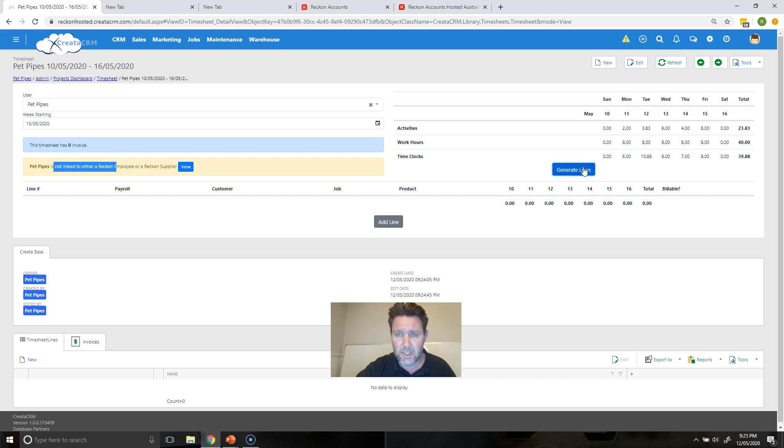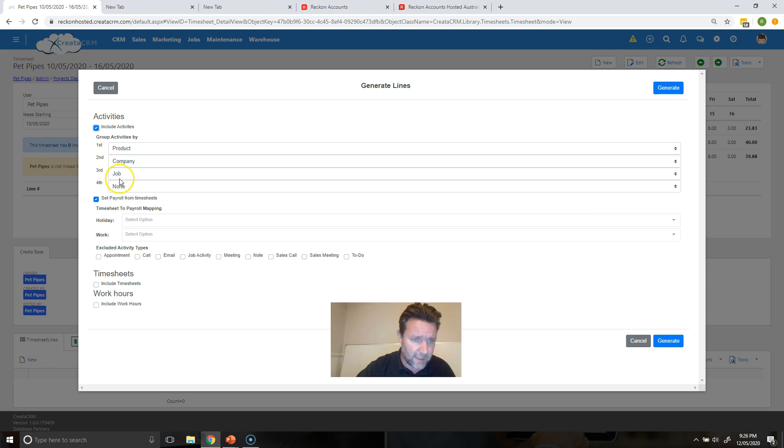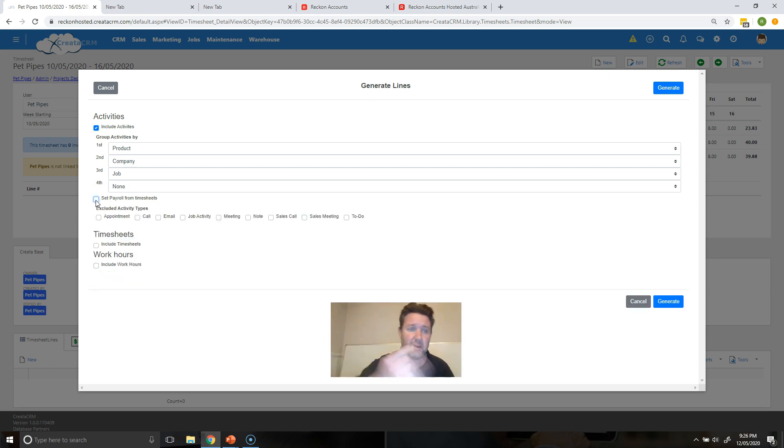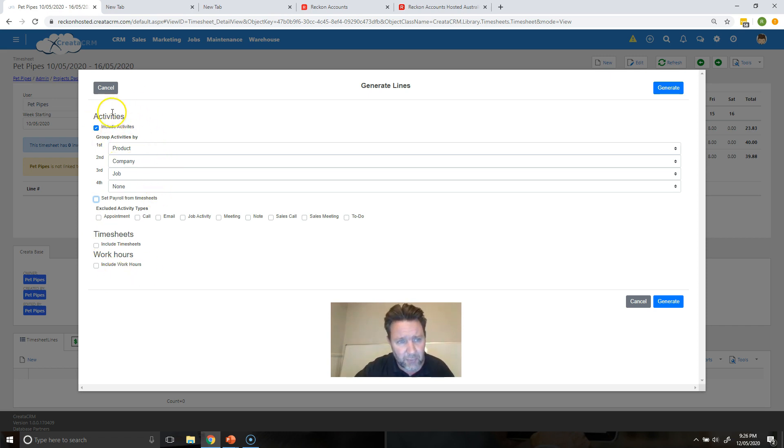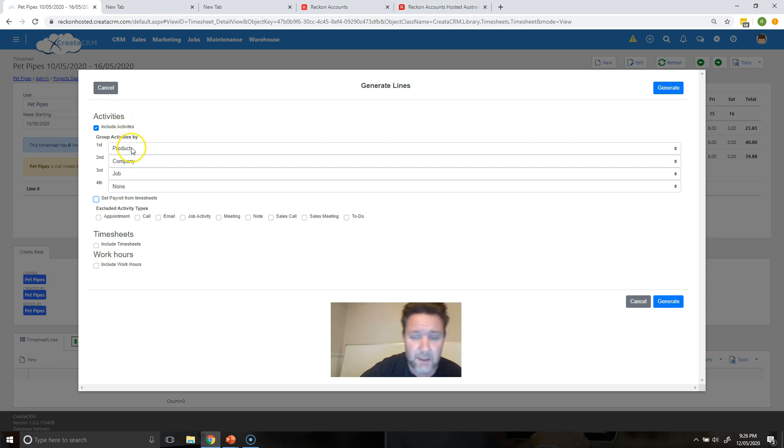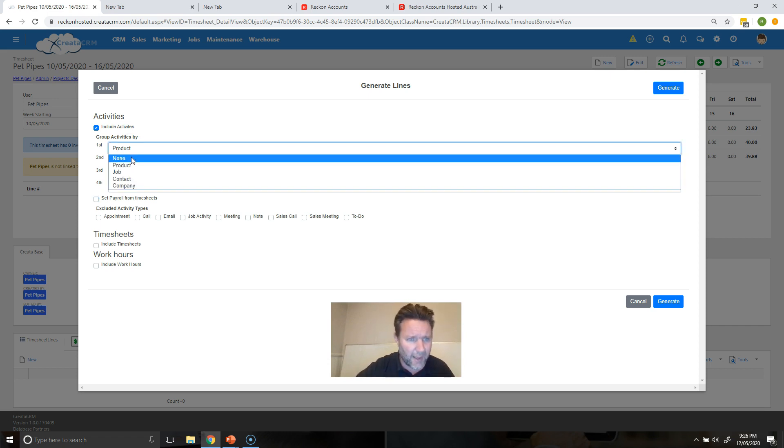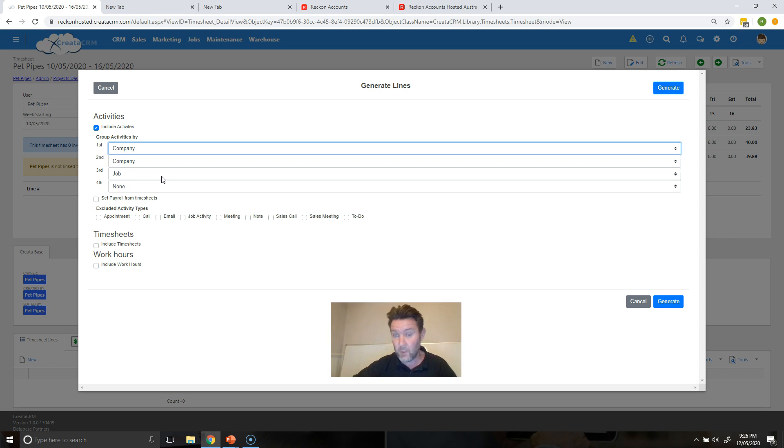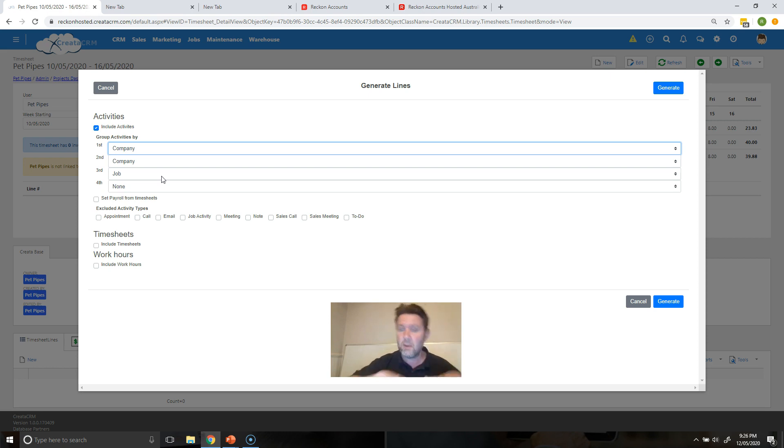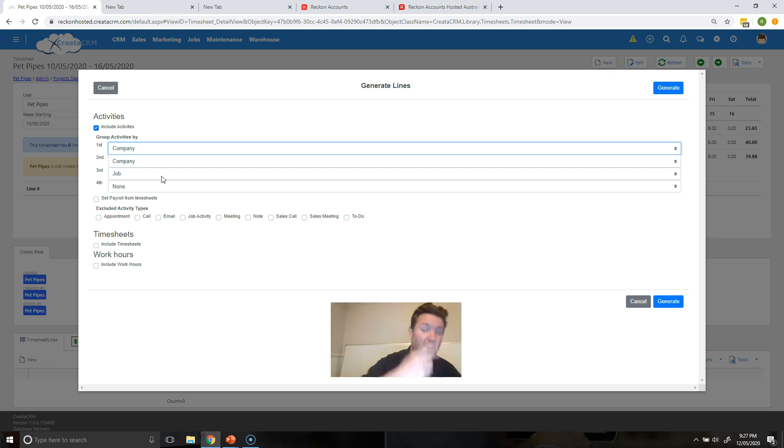So over here we're going to be continuing on. We're going to be generating lines for invoicing section. When I click generate lines, we're going to include activities. You've got a couple other elements which is set payroll, that's not going to work right now because we haven't linked Pete's into the accounting package in the payroll section. So we're not going to do that right now. So for payroll we need to have that on. The next section is we're going to focus on invoicing lines so activities here.